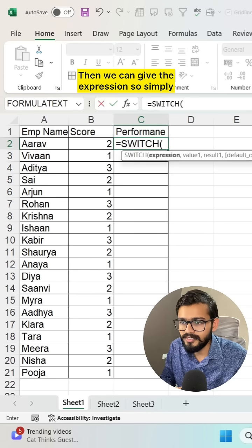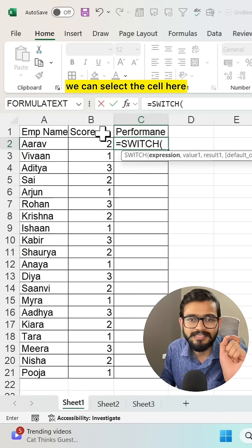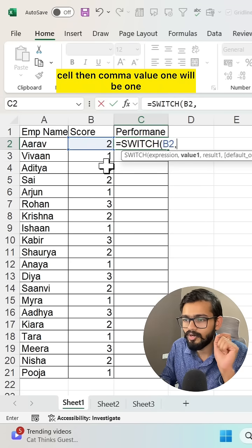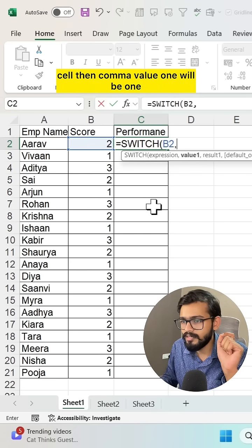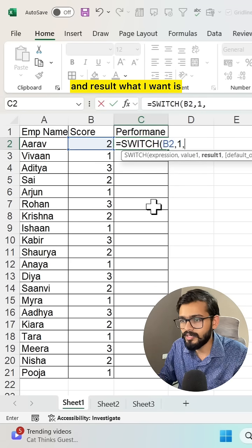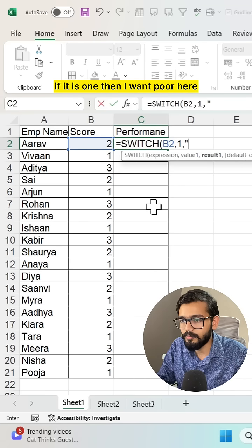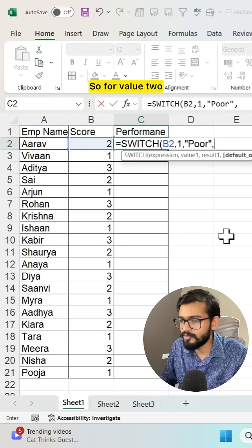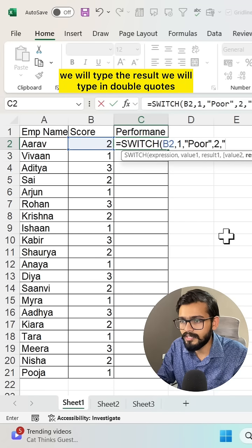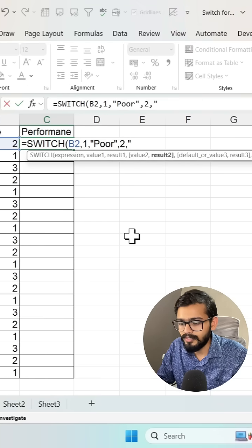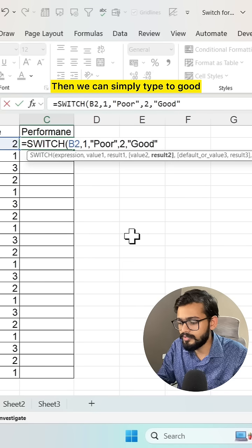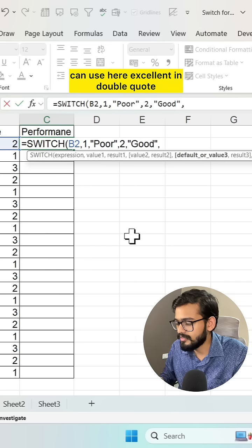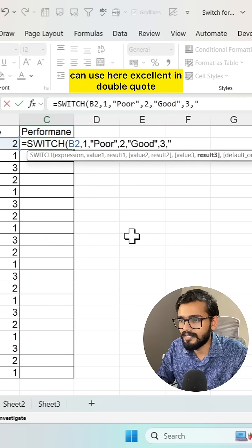We can give the expression by simply selecting the cell here. I am selecting B2 cell, then comma. Value 1 will be 1, and the result I want is if it is 1 then I want 'Poor' here. Then for value 2 scenario, we will type the result in double quotes, simply typing 'Good'.